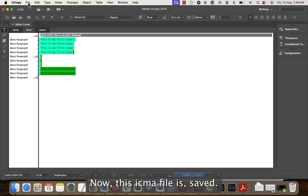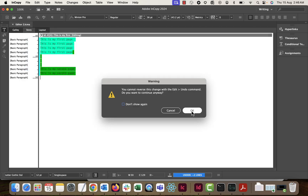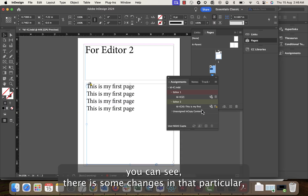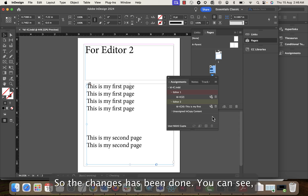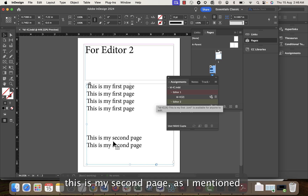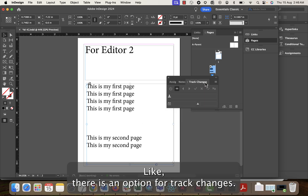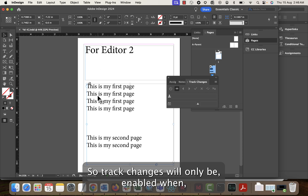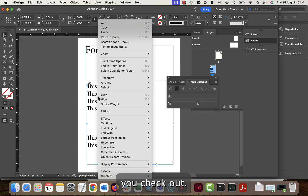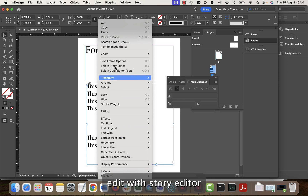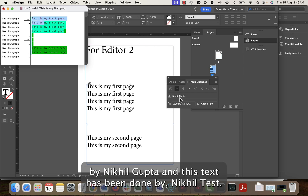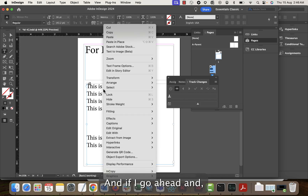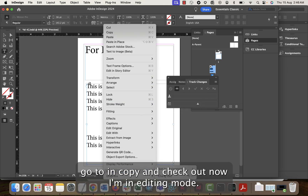I go to File > Save Content. The .icma file is saved. I check in again. Going back to InDesign, you can see there are changes in that .icma file. I refresh it and the changes appear — 'this is my second page.' If I right-click and go to Edit in Story Editor, you can see the text done by Nikhil Gupta and text done by Nikhil Test, shown in different colors.